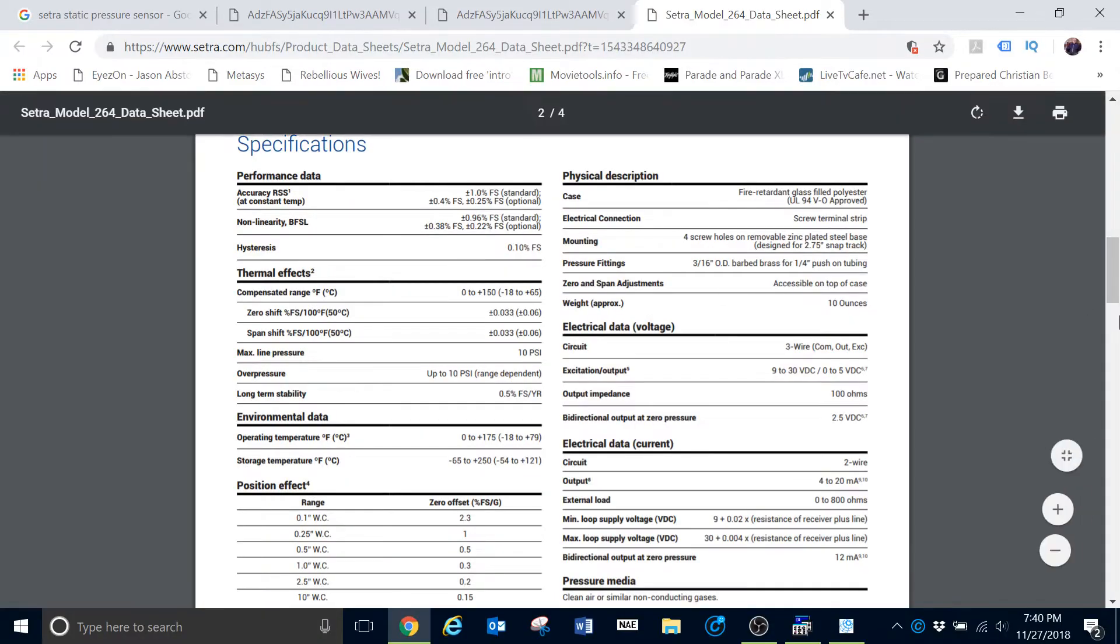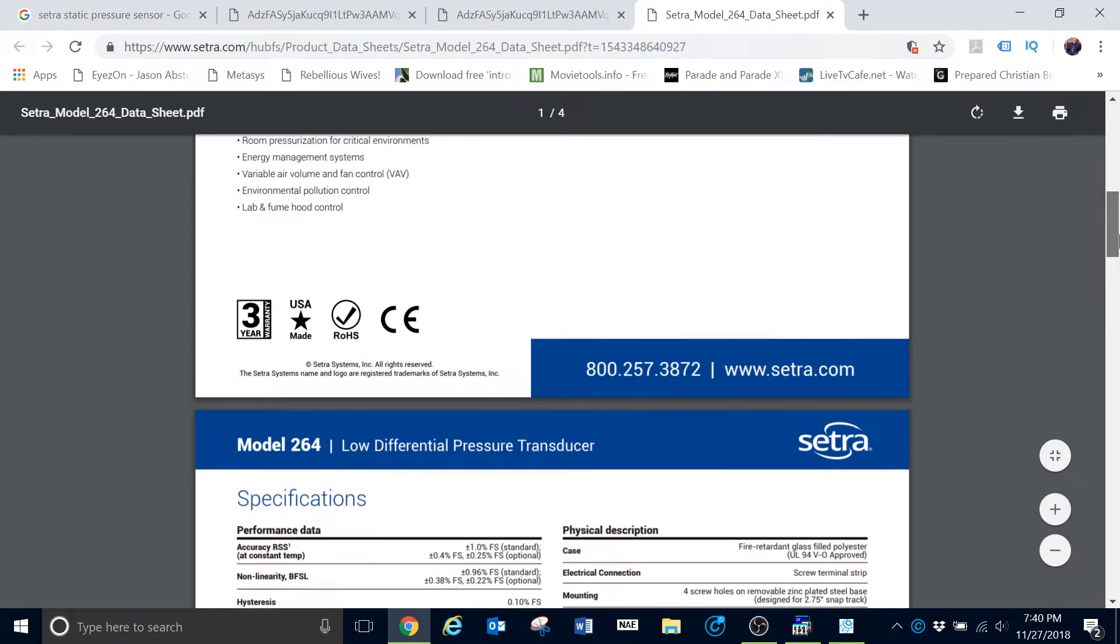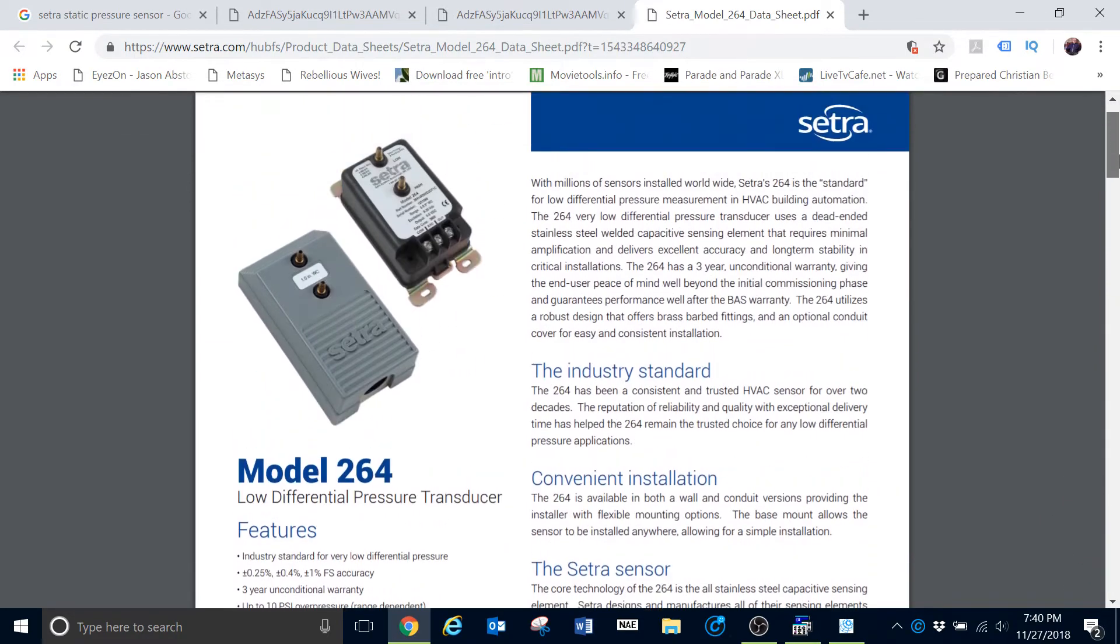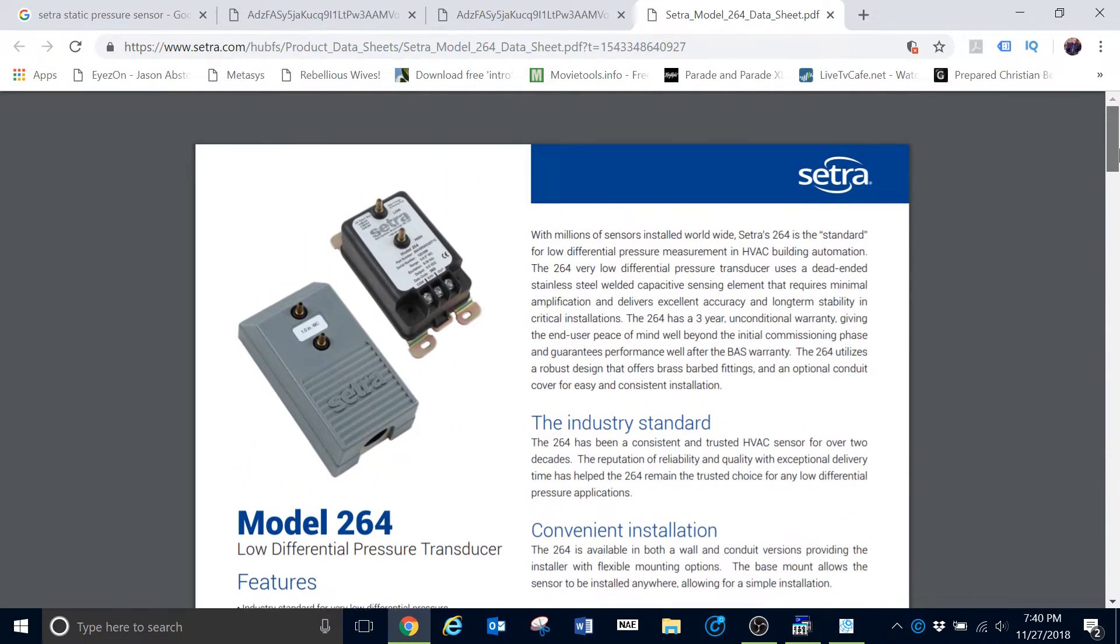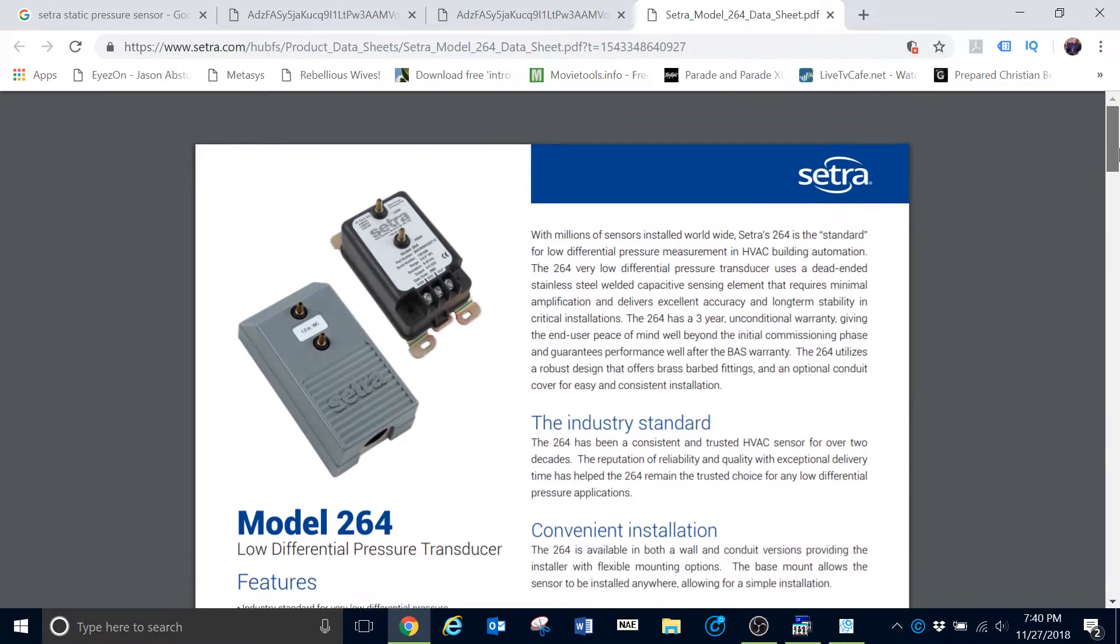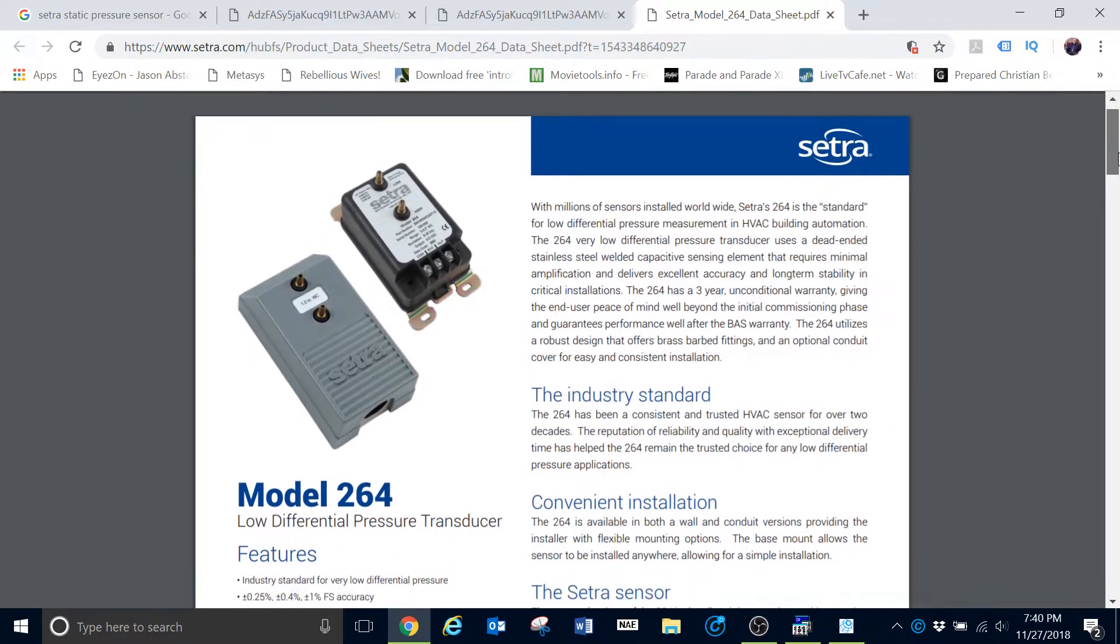Guys, in this video, I wanted to take a few minutes to talk with you all about calibrating pressure sensors. We're going to be looking in particularly at this static pressure sensor here. Of course, this is a Setra model 264, but this same type of calibration, this same type of setup is going to be common with a lot of different types of sensors.